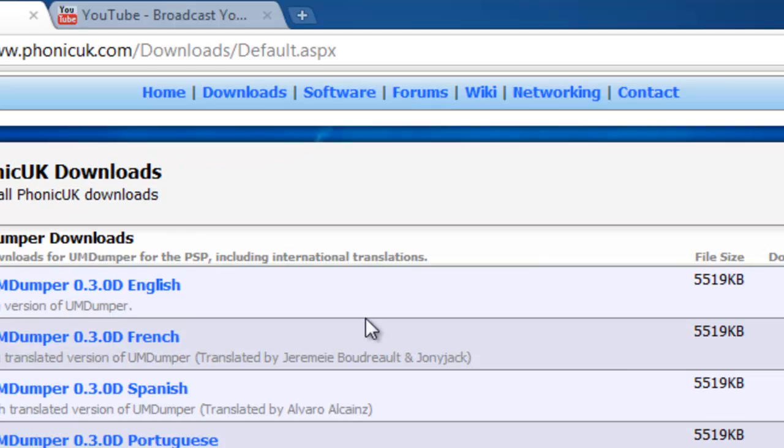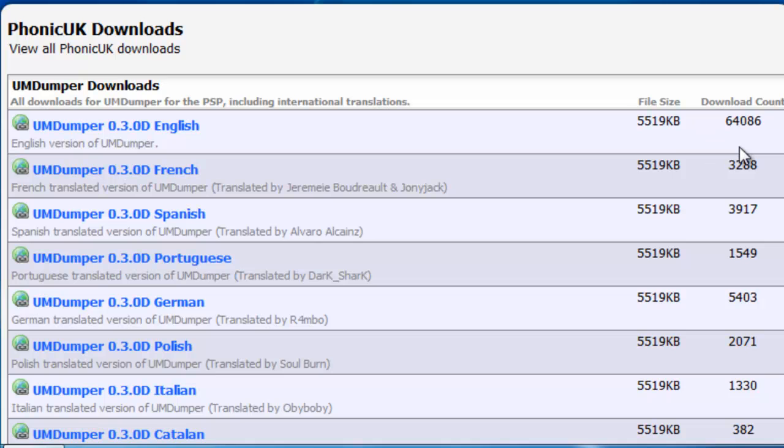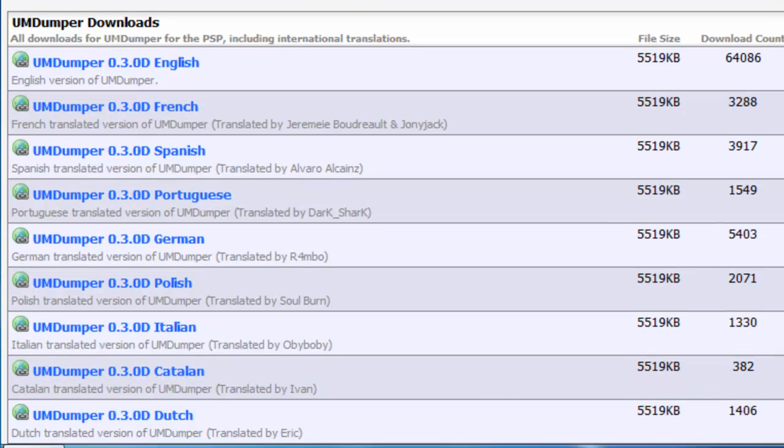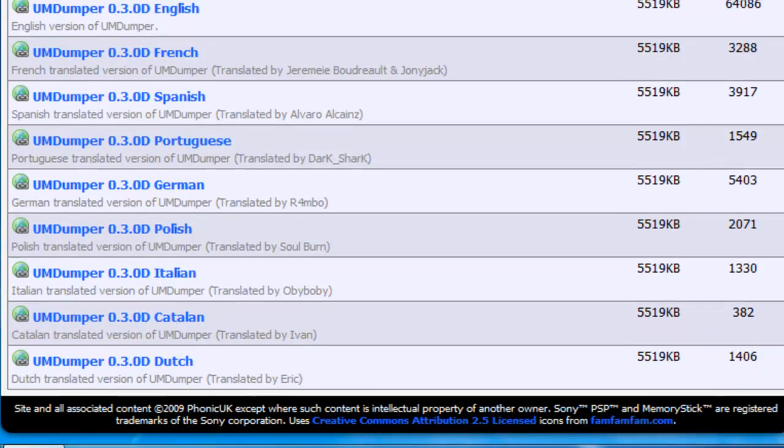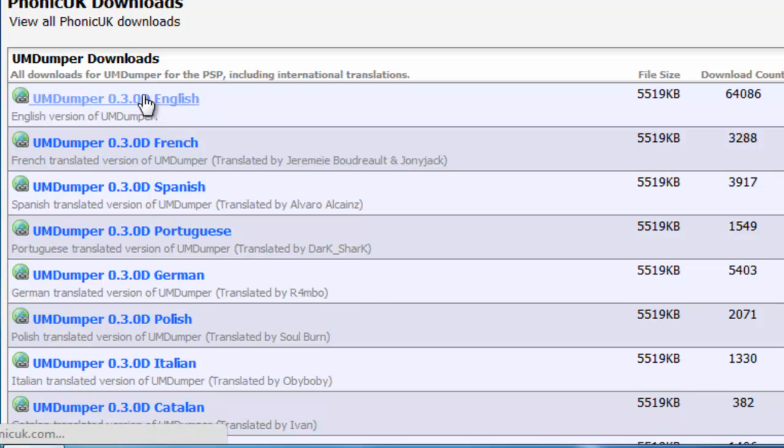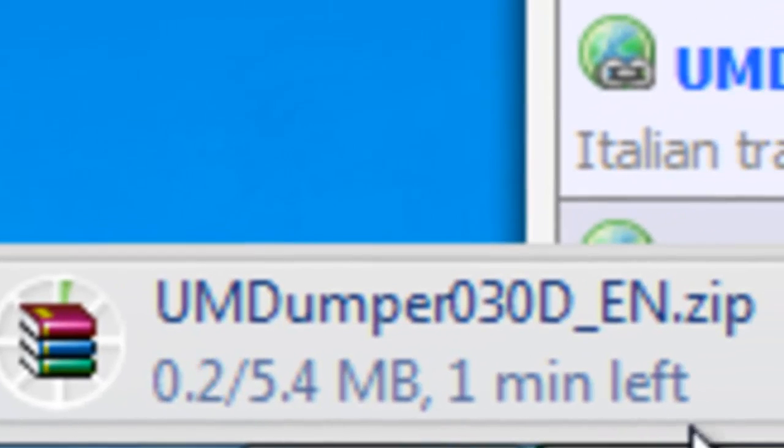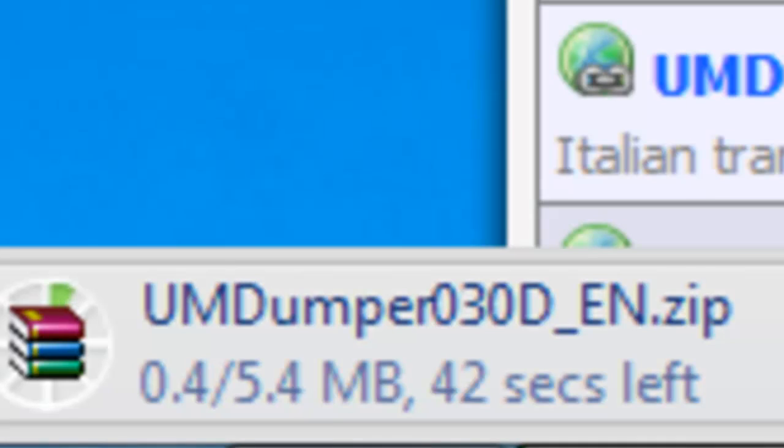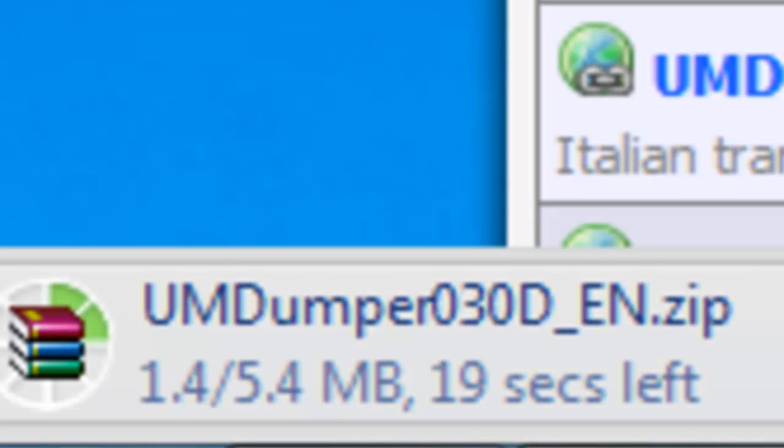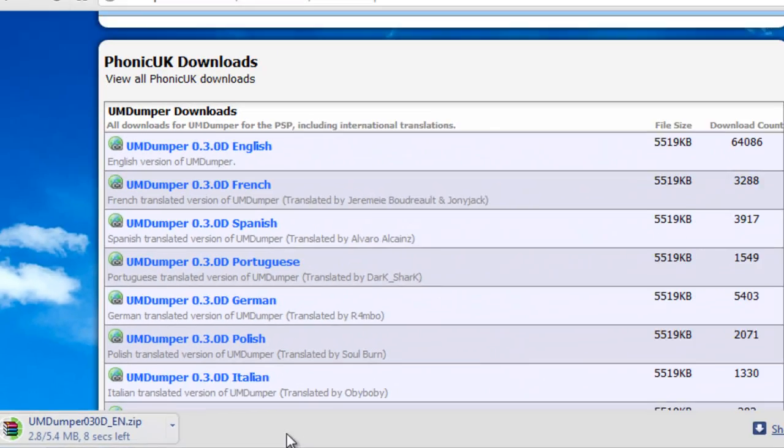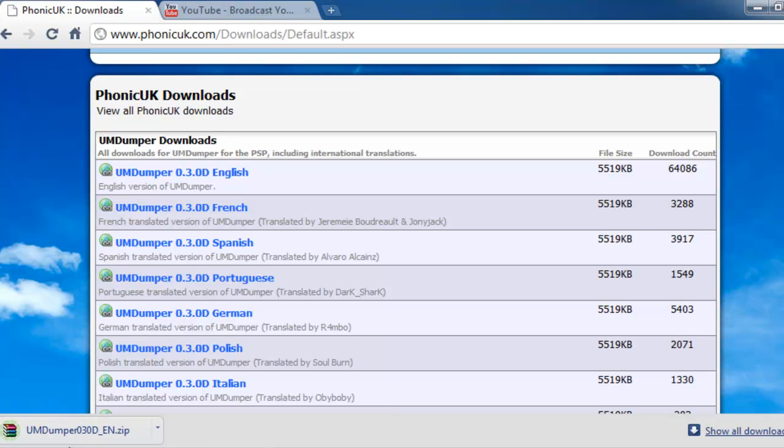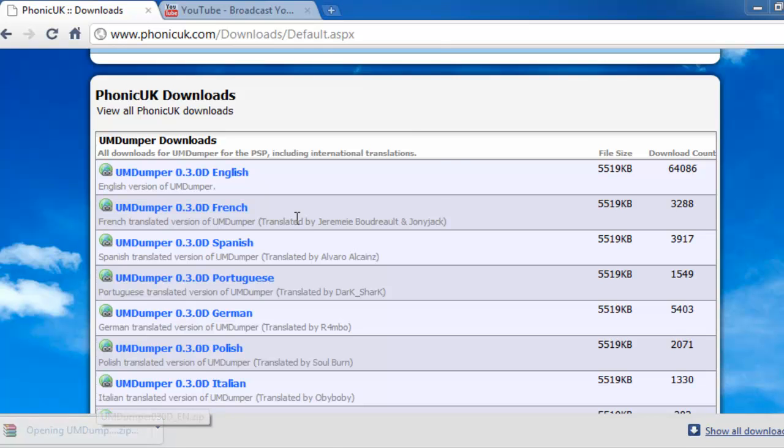They have all these different languages, so just download whatever language you want. Of course I want the English version. You will wait for this download to finish. It will take a little bit because these download servers are not the best, but it's only five megabytes so it's not really much to worry about. When it downloads, open up the file.